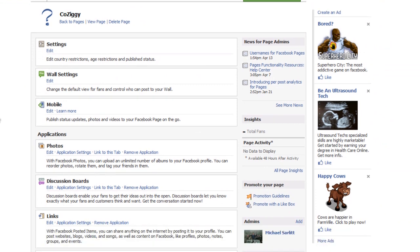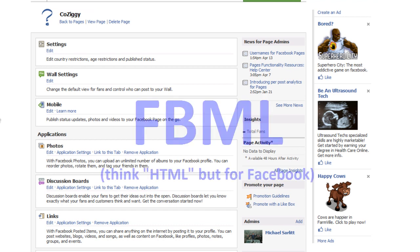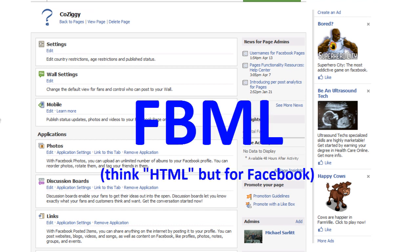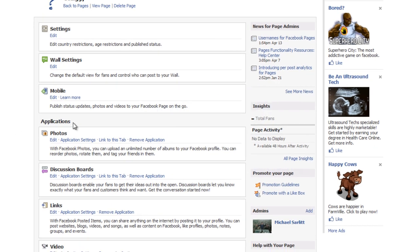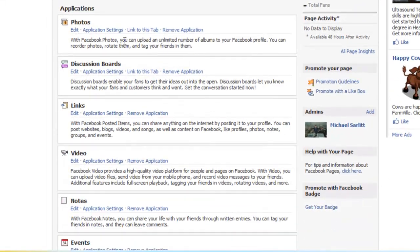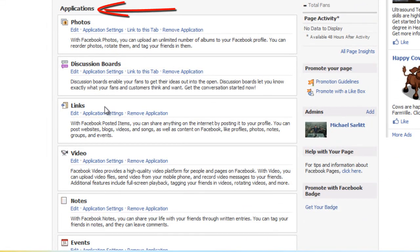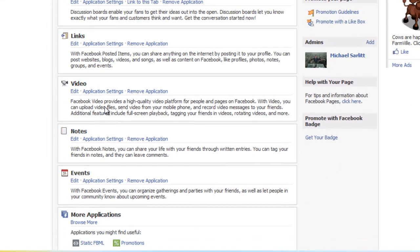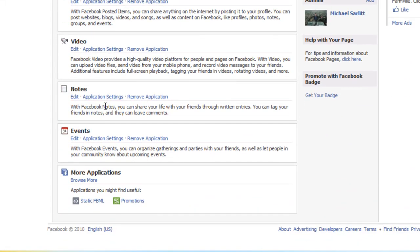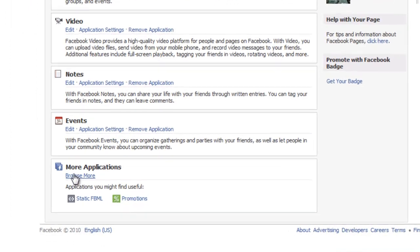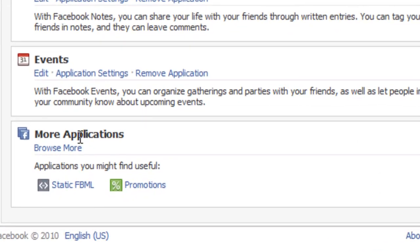Now what we want to do is add an application called Facebook FBML that will allow you to add this custom tab, and these are all the applications that come prepackaged with your account. We want to add a new custom one, so we're going to go to the bottom, browse more applications.